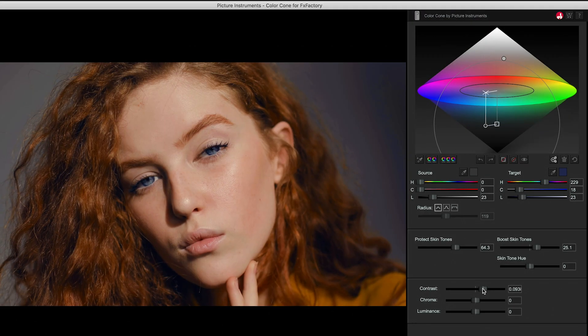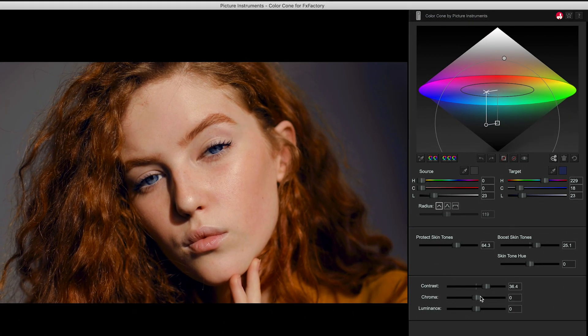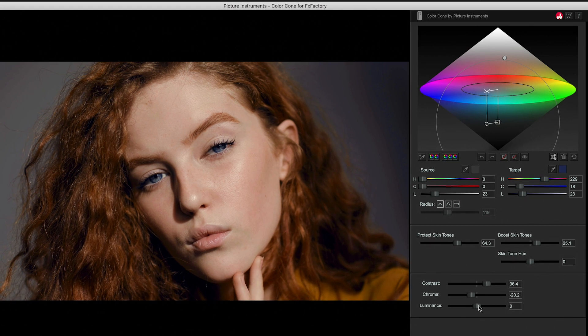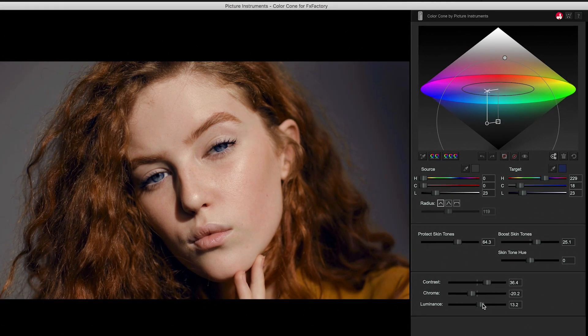Finally, there are contrast, saturation, and brightness sliders for the entire image. Picture Instruments Color Cone is a unique and powerful way to color grade your footage.